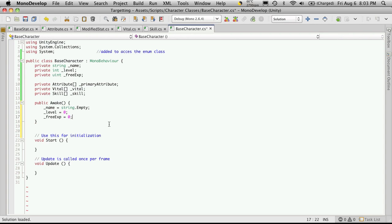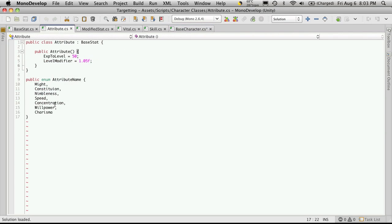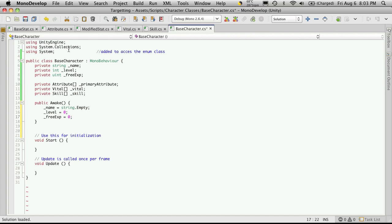Now next we're going to want to set up the size of these arrays that we've created to hold our attributes, vitals, and skills. And we'll do this just by finding out the size of our enumeration. Now this is why we included the system class up here. So let's go ahead and do that next.